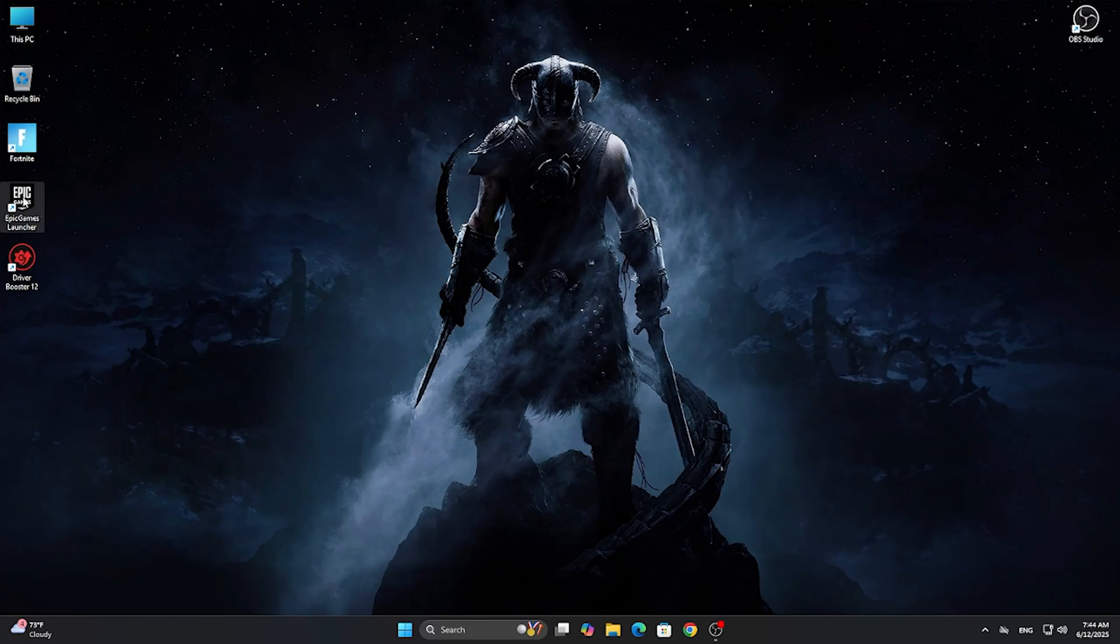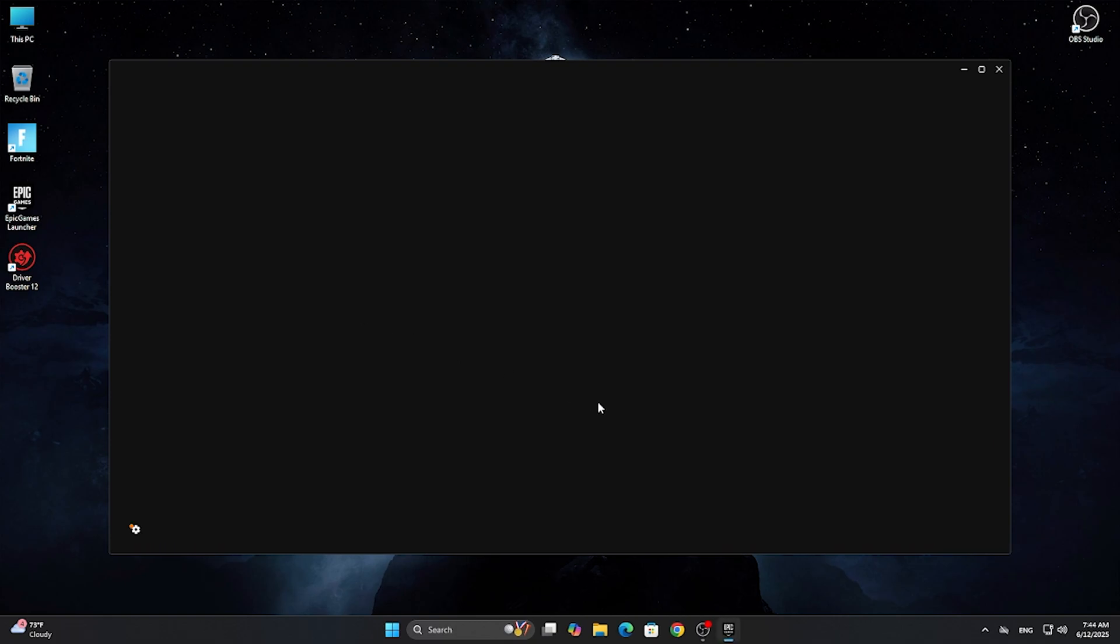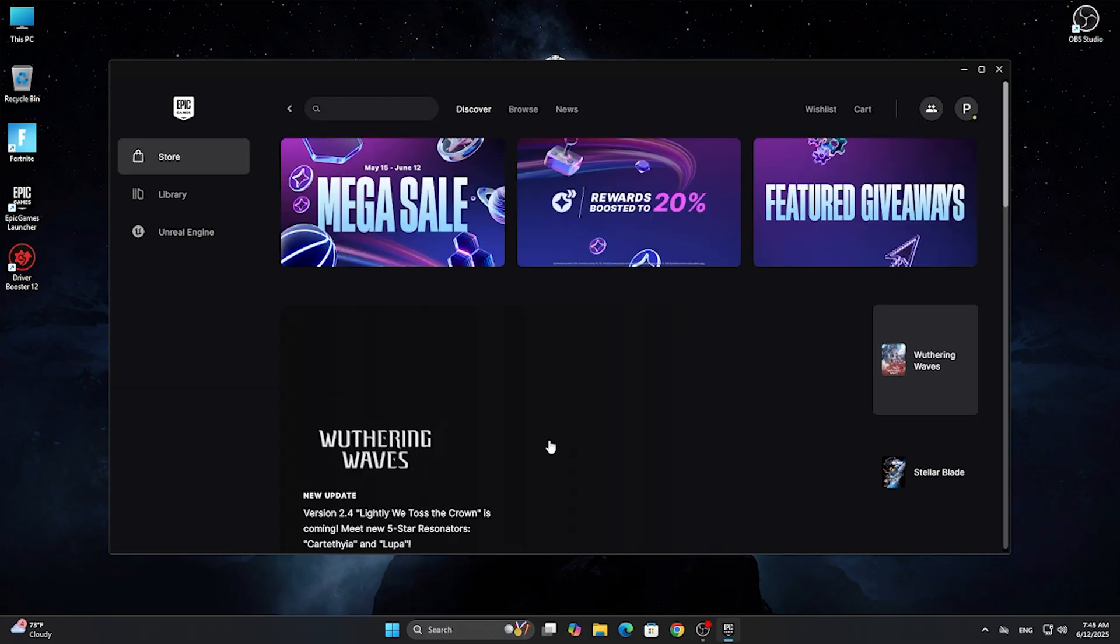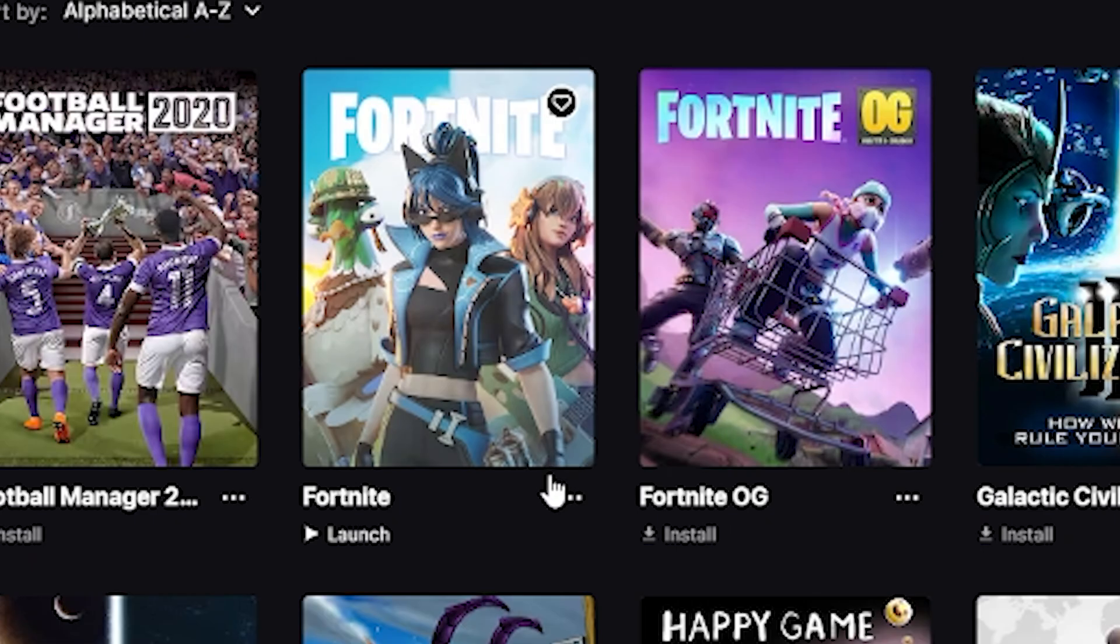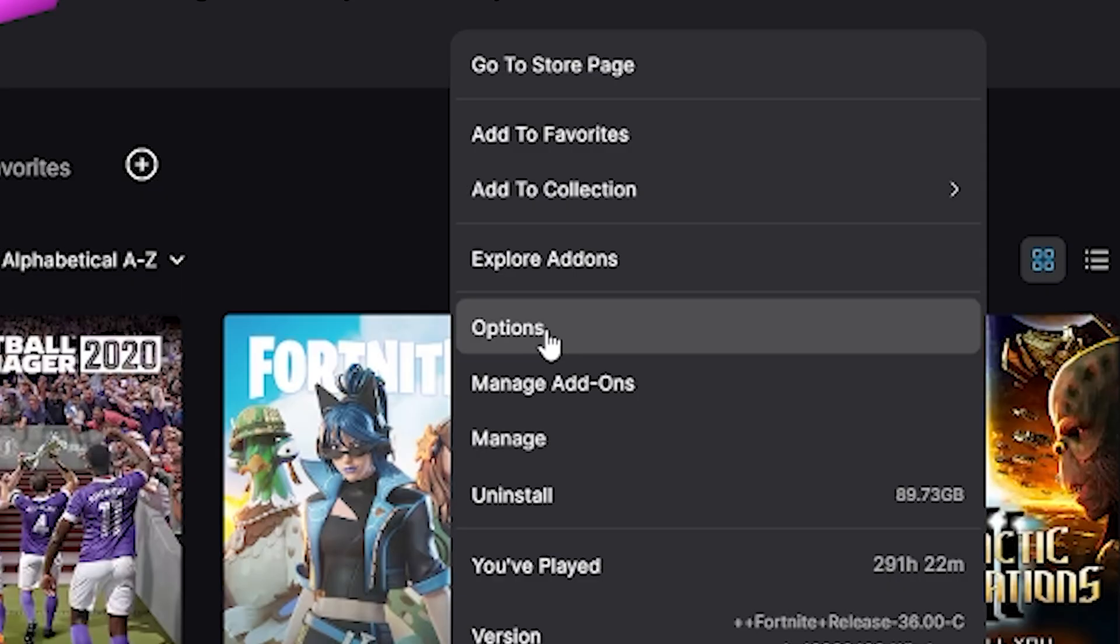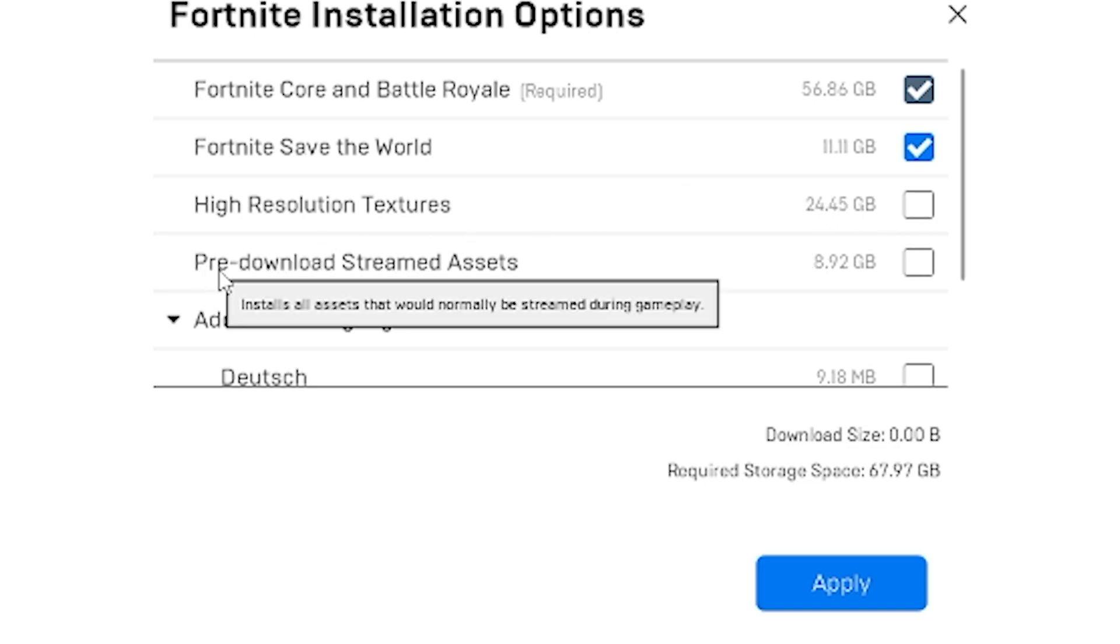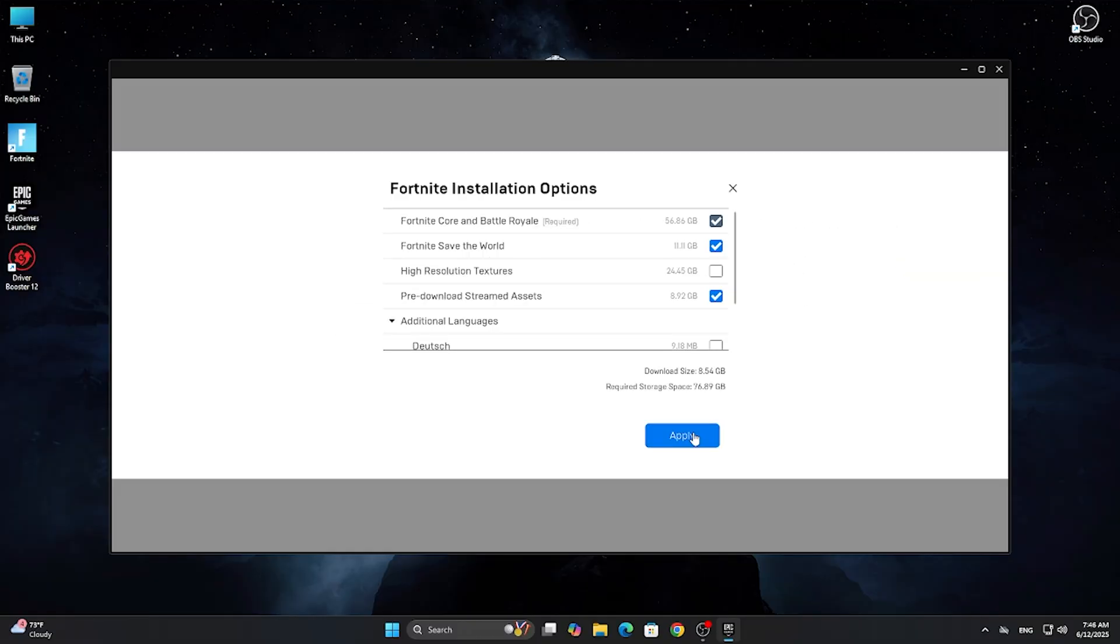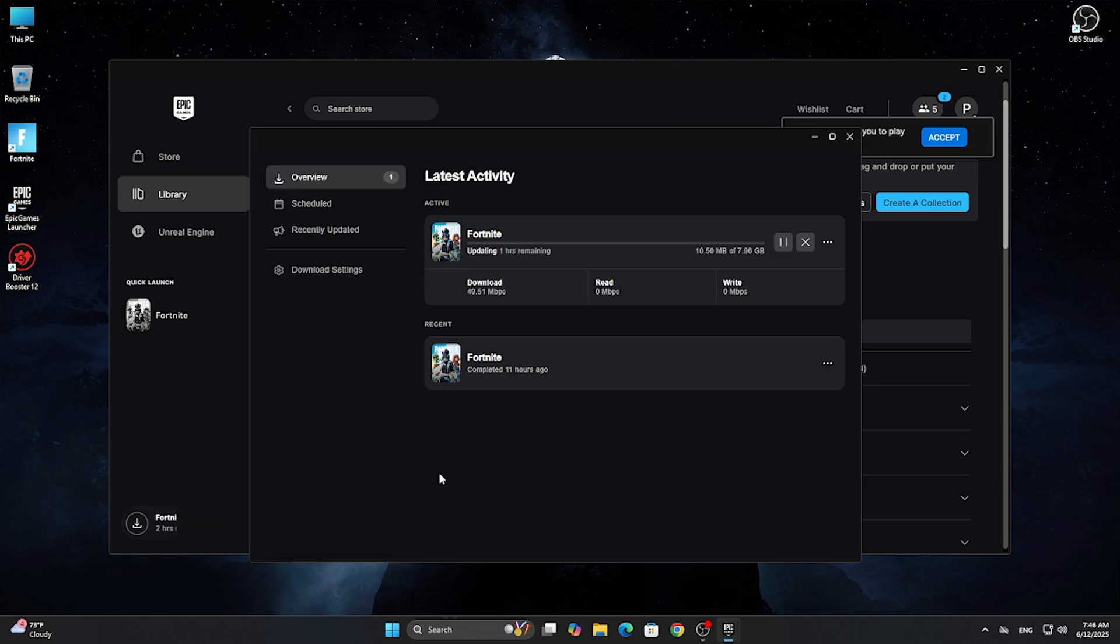First, open your Epic Games launcher and log into your account. Go to your library and find Fortnite, click on these three dots and click on options. Here, make sure to uncheck high resolution textures and check pre-download streamed assets.